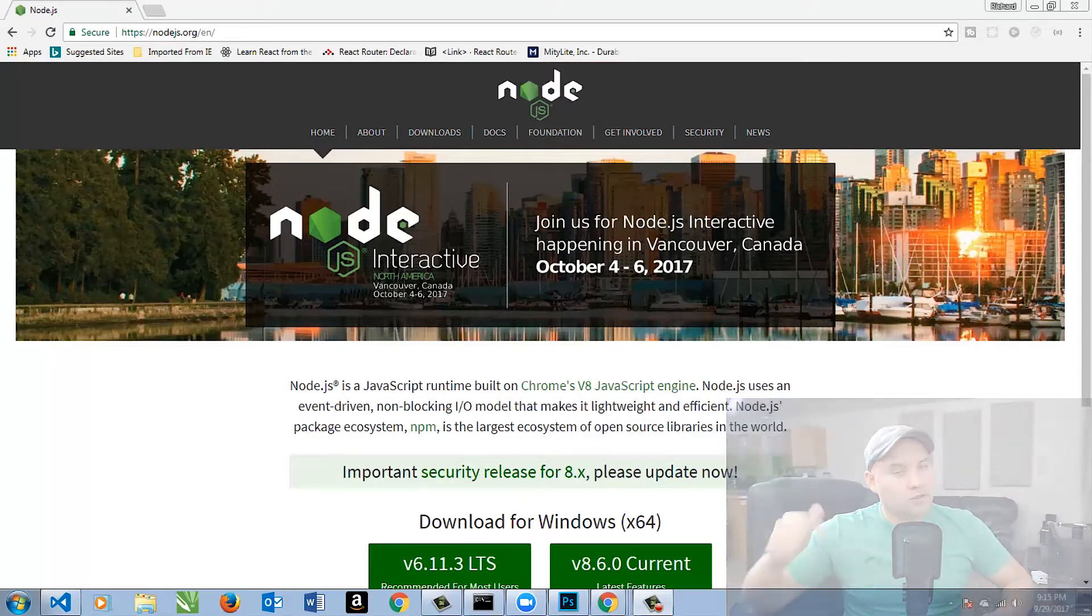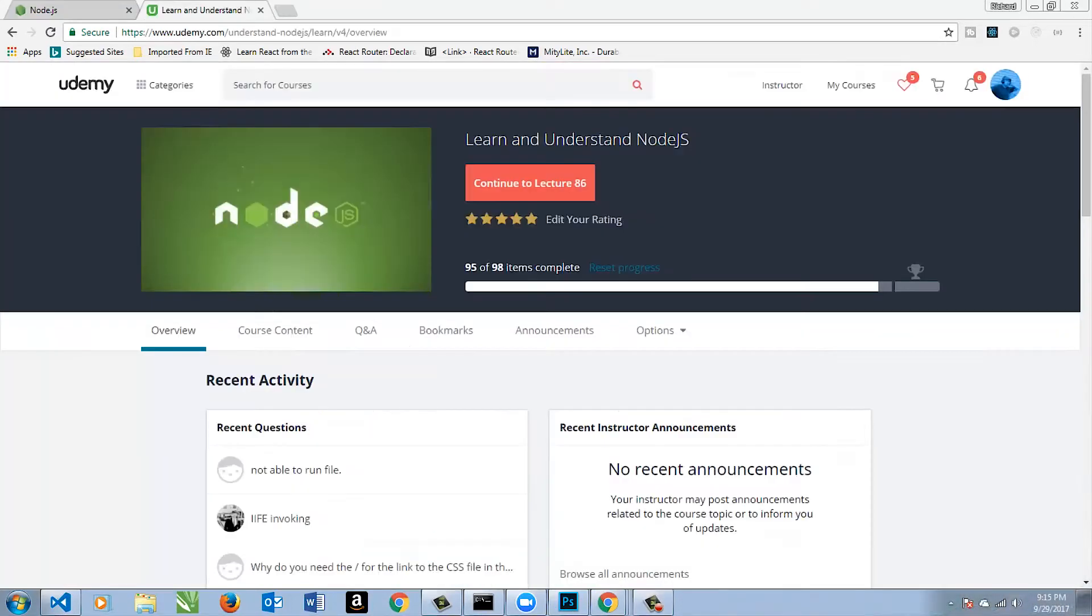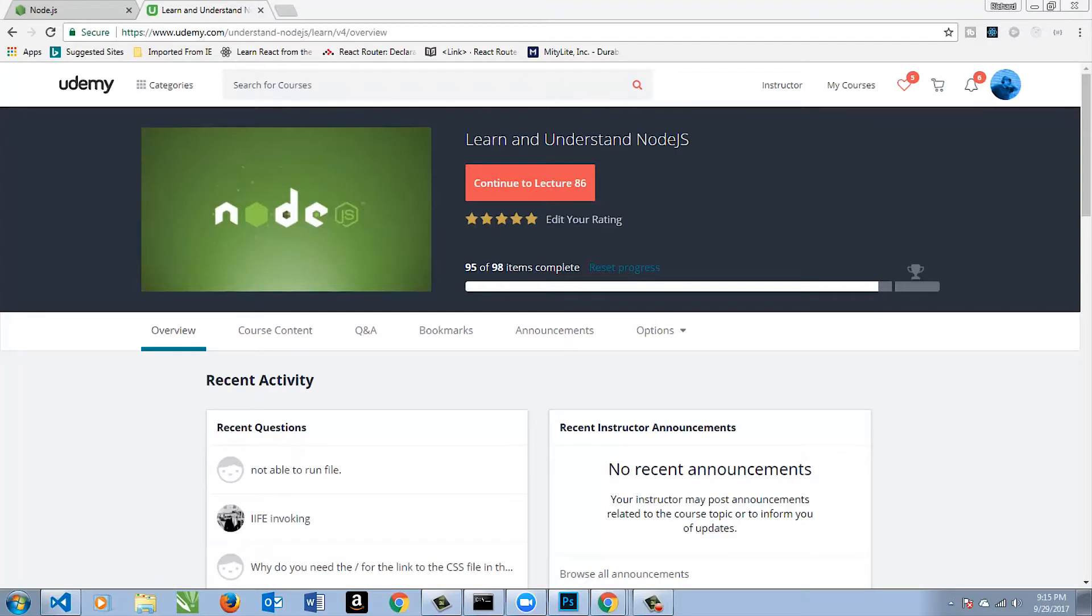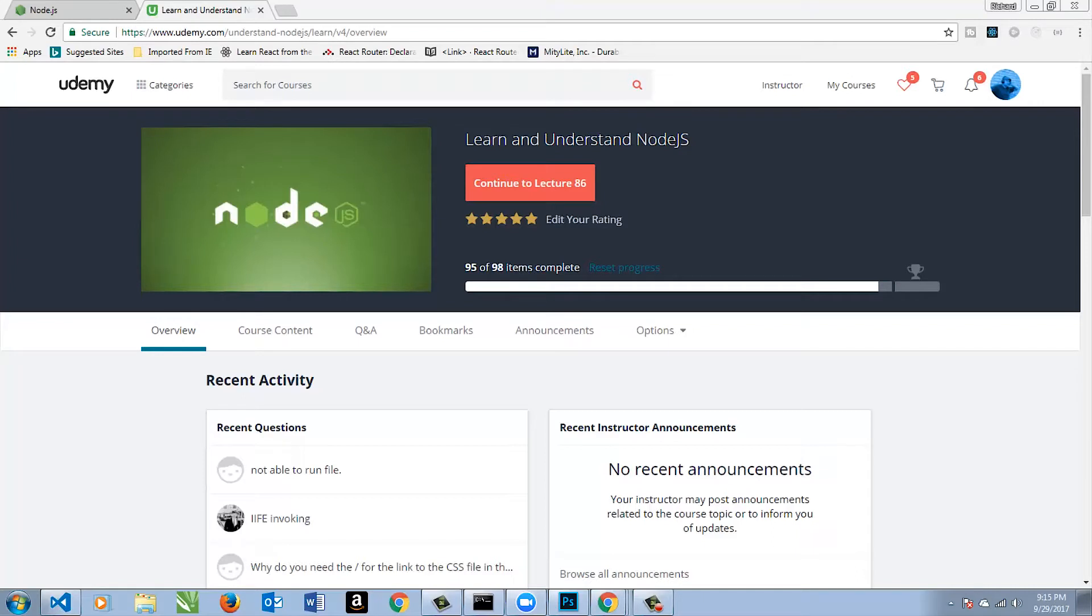I would actually start with this course. Learn and Understand Node.js by Tony Alicia is amazing. He's a great teacher and he has another course on just plain JavaScript if you need to get your head around that. But he really goes into depth. He talks about the beginnings of Node.js and how it runs off of the Chrome V8 engine and C++. He just goes so deep and it's so simple.